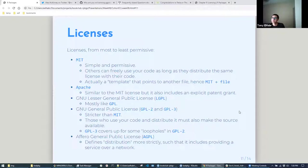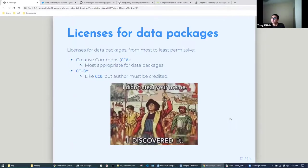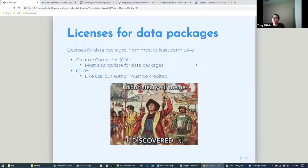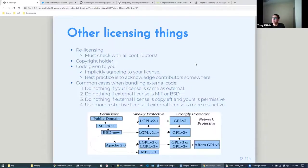So the data packages, we mentioned the Creative Commons one. There's also basically Creative Commons BY where the author must be credited for the data that they put together.